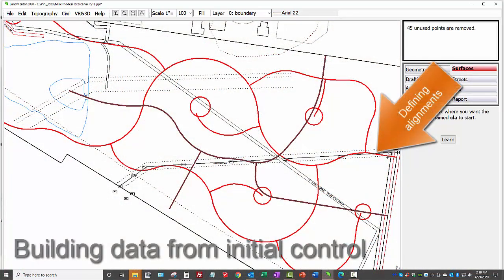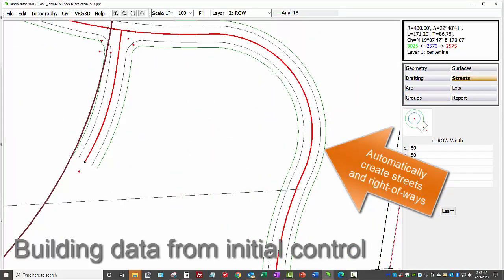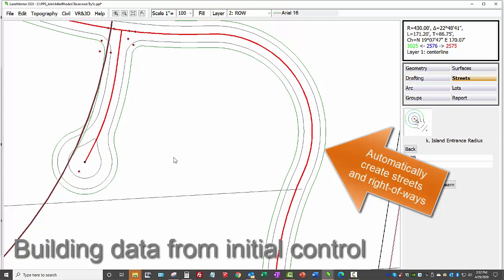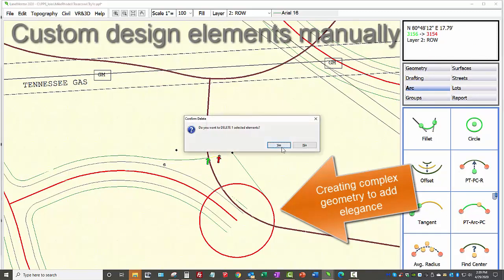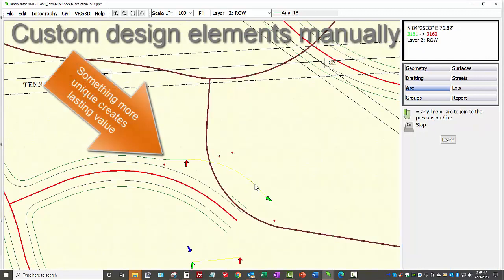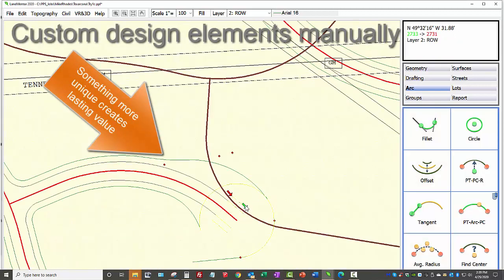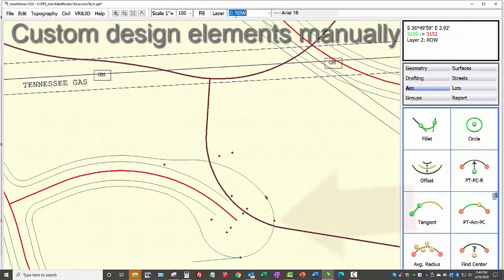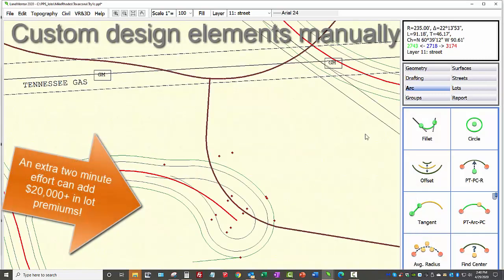Once we set the centerlines of the main trails and streets, we define them as alignments to automatically create the right-of-way and street pavement. Then we use automation to create street intersections and oversized cul-de-sacs, which are more efficient than those set to minimum radiuses. Software automation tends to dumb down designs, so we avoid using software as a crutch. Instead of pressing a button to create a cul-de-sac, taking the extra time to create something more unique adds value to all the homes along it — an extra minute or two can add tens of thousands of dollars in premiums. We developed LandMentor and its included education to create wonderful neighborhoods, not quick subdivision plats.